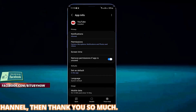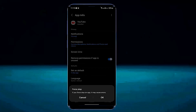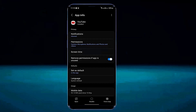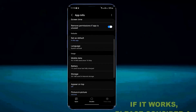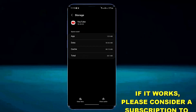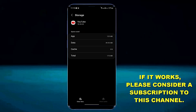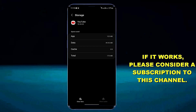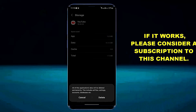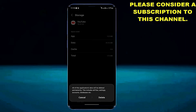Tap on Force Stop and tap OK. Tap on Storage, then tap Clear Cache, then tap Clear Data, and tap OK or Delete.